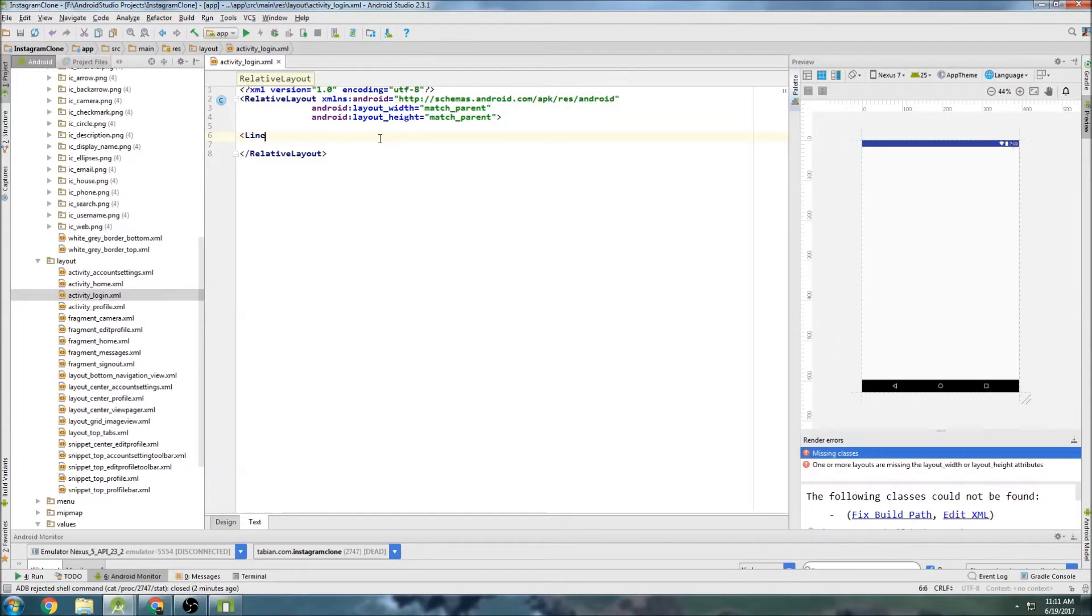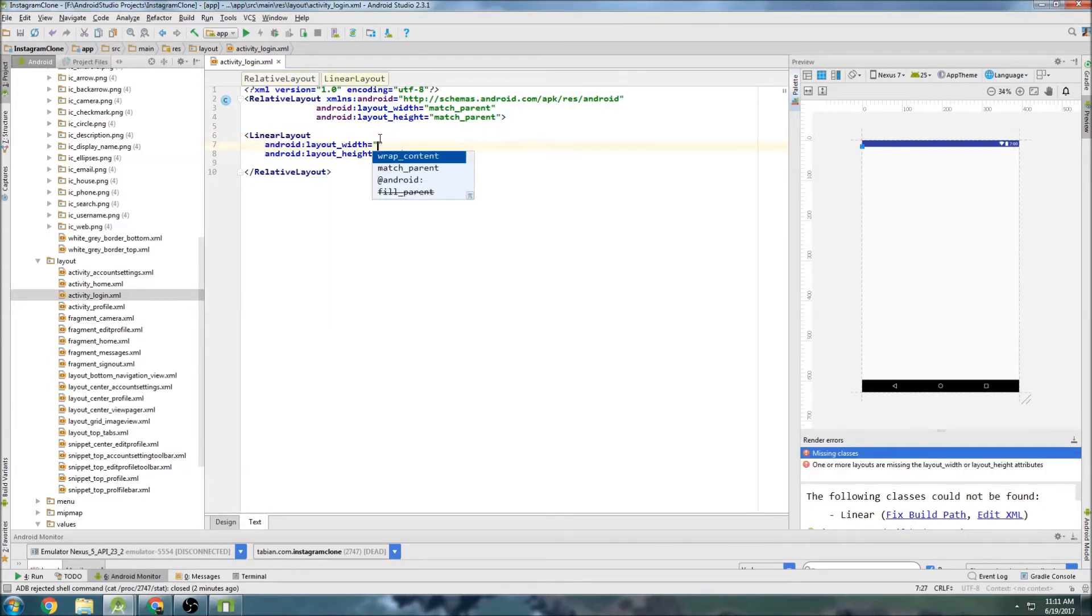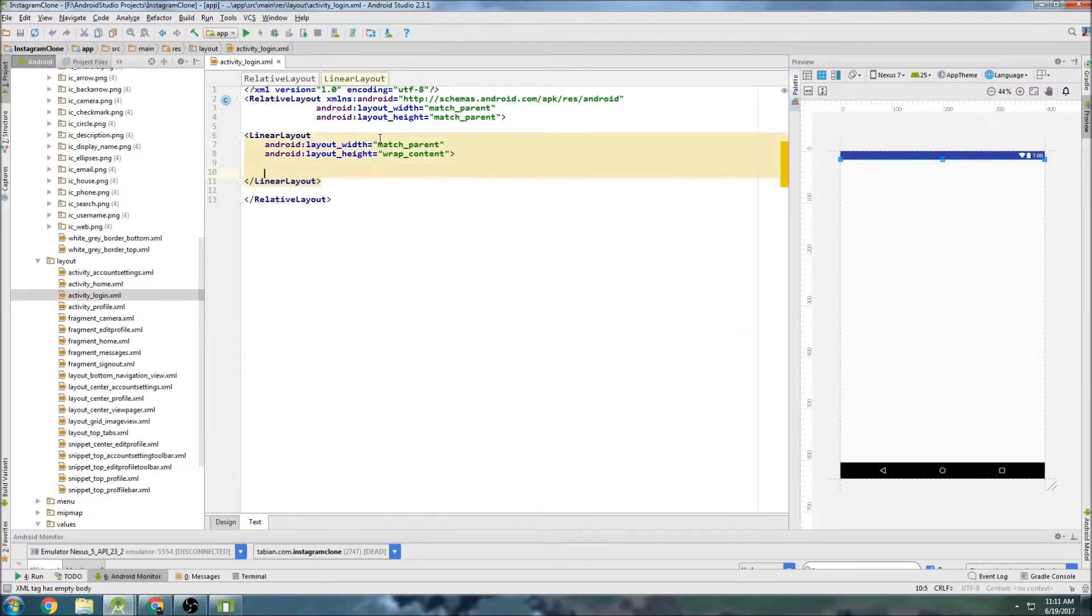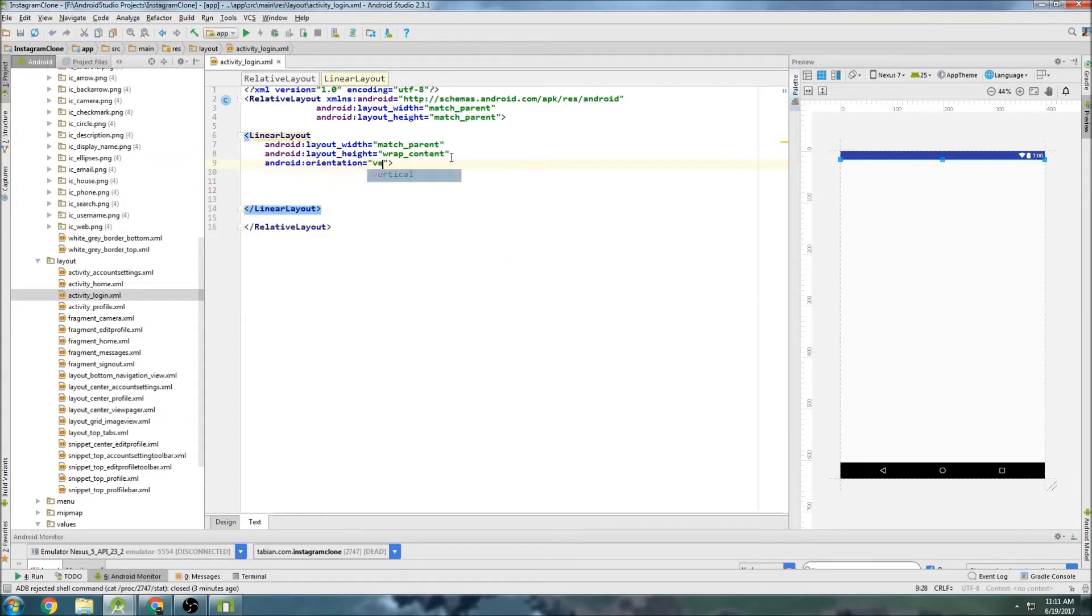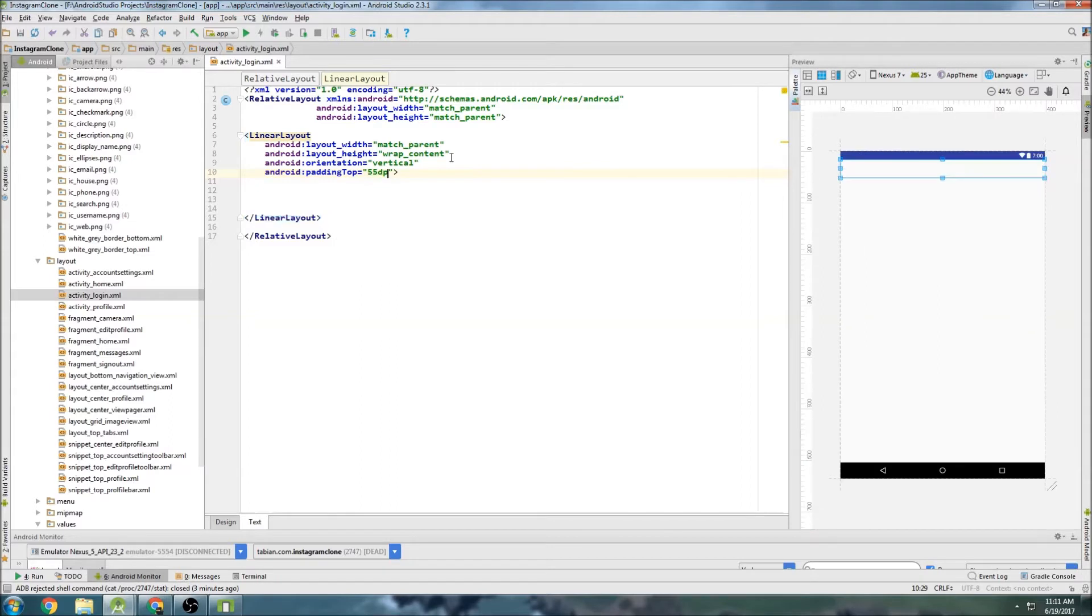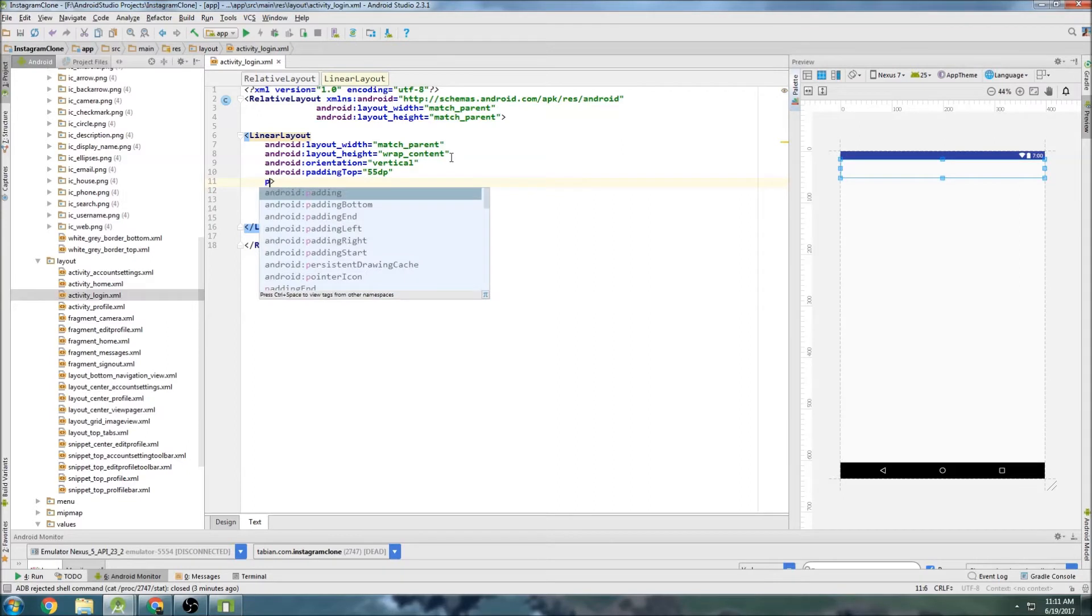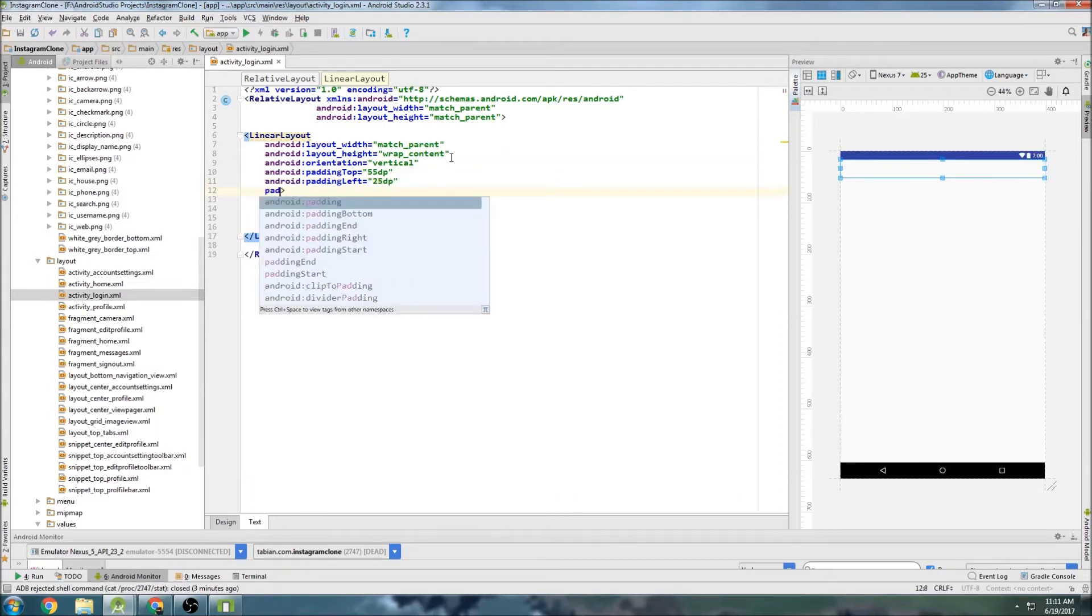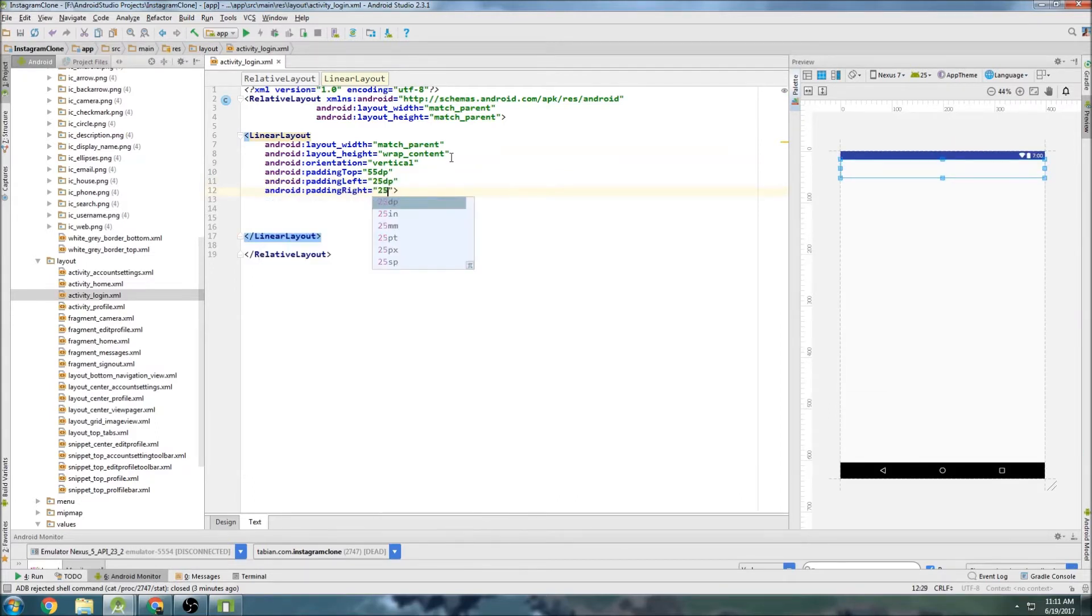So let's create a linear layout. And let's do match parent and wrap content for the height. And let's give it a vertical orientation. So orientation, vertical. And maybe do some padding on, padding top. Maybe 55dp. Just to bring that image view widget down a little bit. And we'll do a little bit of padding on the left and on the right. So padding left, maybe 25dp. And padding right, 25dp. That'll kind of bring everything into the center.